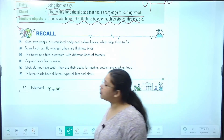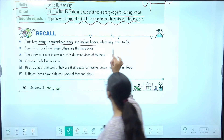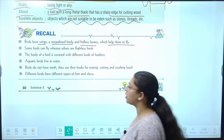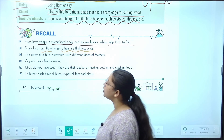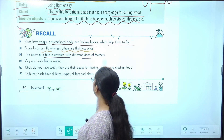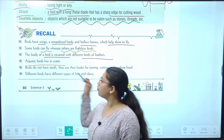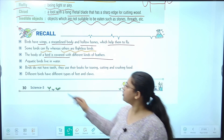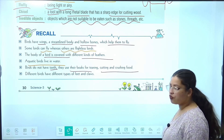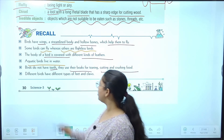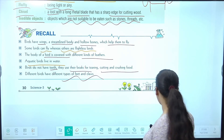Let's recall the chapter quickly. Birds have wings, streamlined body, hollow bones jo unhe fly karne mein help karte hain. Some birds can fly while some are flightless birds. The body of a bird is covered with different kinds of feathers. Aquatic birds live in water. Birds do not have teeth — they use their beaks for tearing, cutting, and crushing food. Different birds have different types of feet and claws.